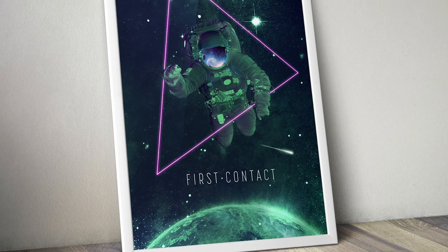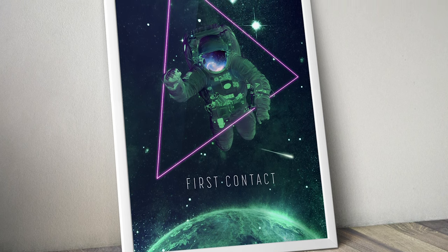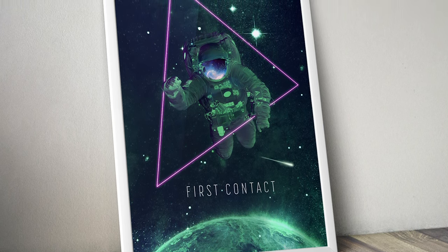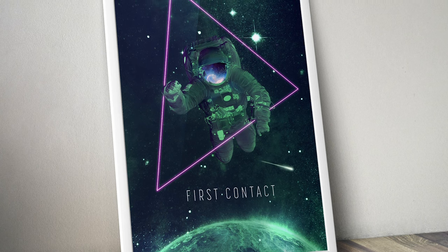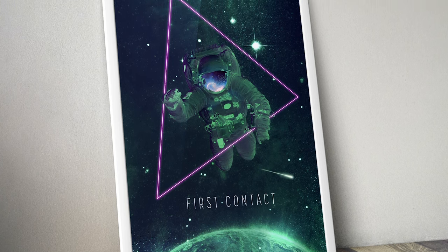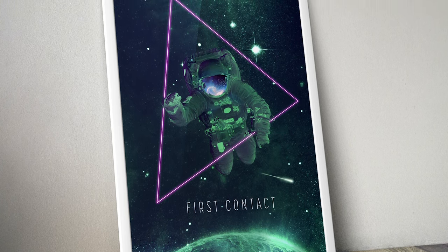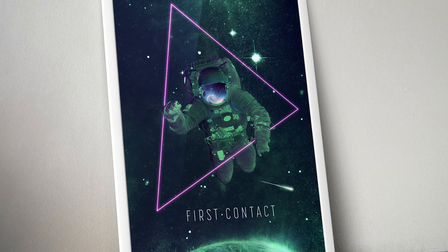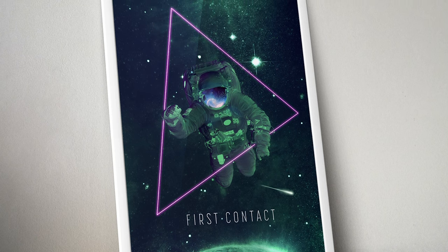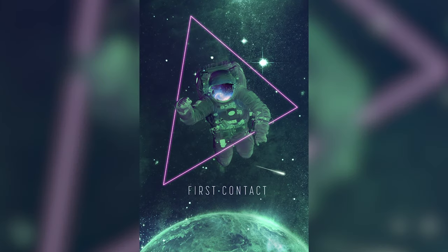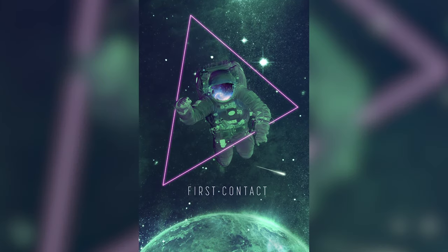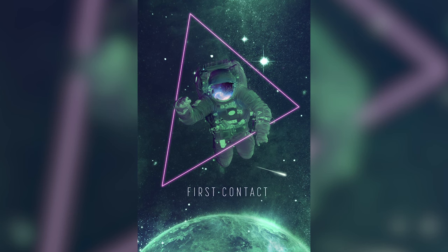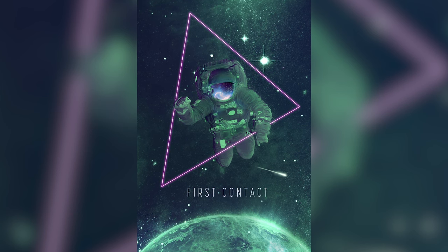Today we're going to create a surreal photo manipulation piece featuring a sci-fi space scene, using a free sample pack of the Ultimate Universe Creator product that's exclusively available for Spoon Graphics viewers to download. We'll compose the various space themed graphics to make a fantasy cosmic art piece.